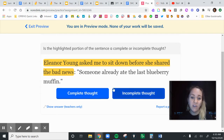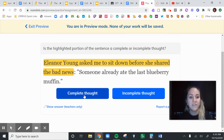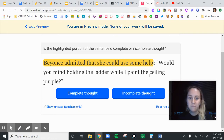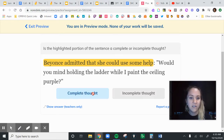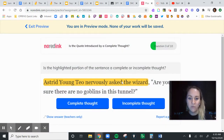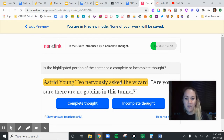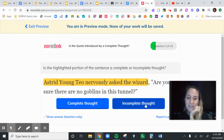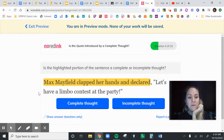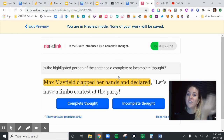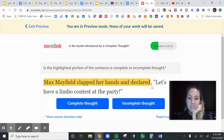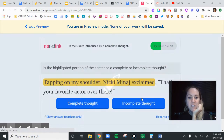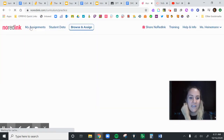We have to decide: is this complete or not? 'Eleanor Young asked me to sit down before she shared the bad news' — if I put a period there, that's a complete thought. 'Beyonce admitted that she could use some help' — again, that's a complete thought. 'Ashton Young Teo nervously asked the wizard' — if we stop there, it's not a complete thought. What did she ask? Plus, a comma is an easy hint: if it has a colon, it's a complete thought; if it has a comma, it's an incomplete thought. 'Max Mayfield clapped her hands and declared' — what did she declare? We need the rest of the sentence, so that's incomplete, and it has a comma, which confirms it.